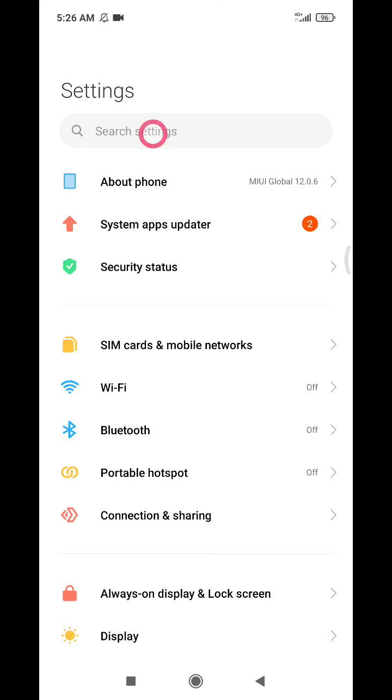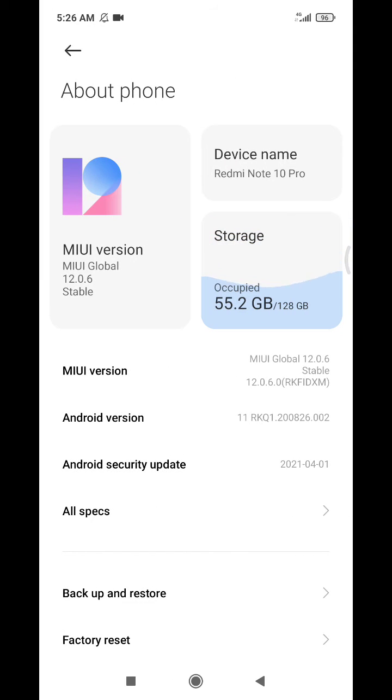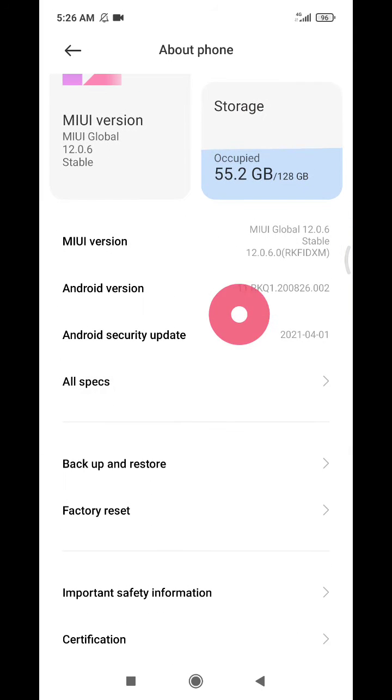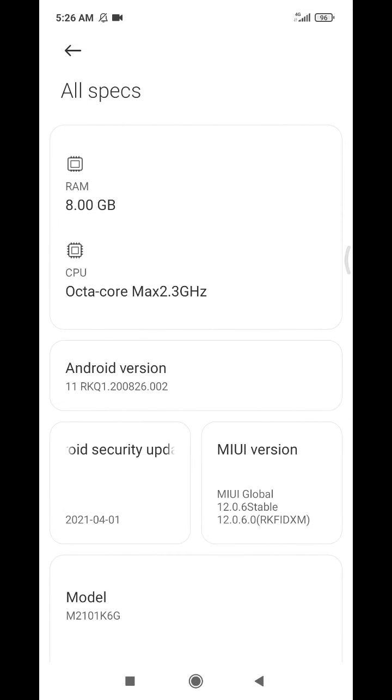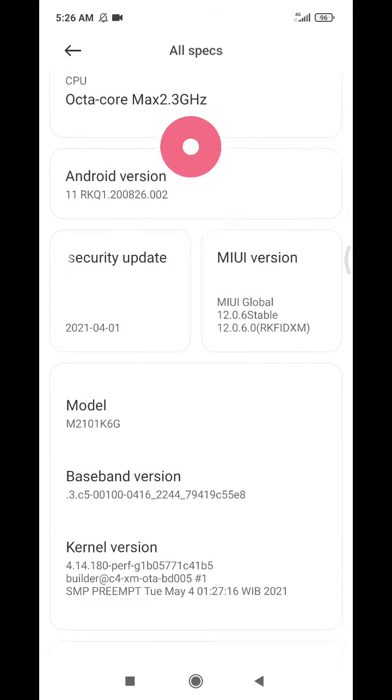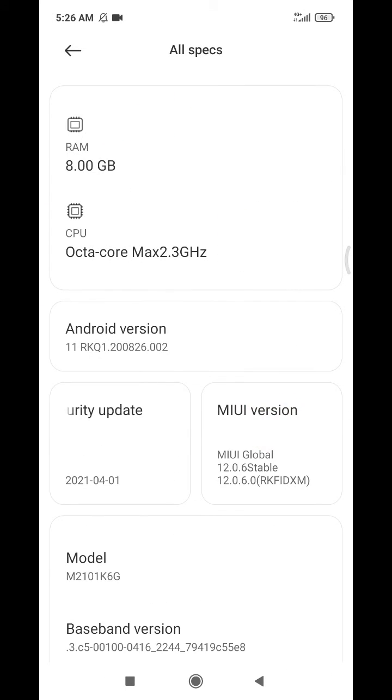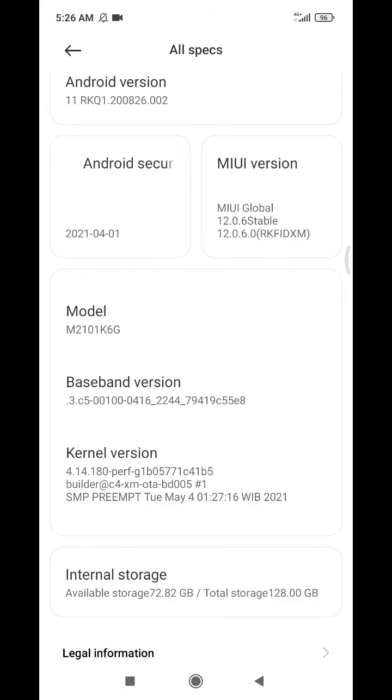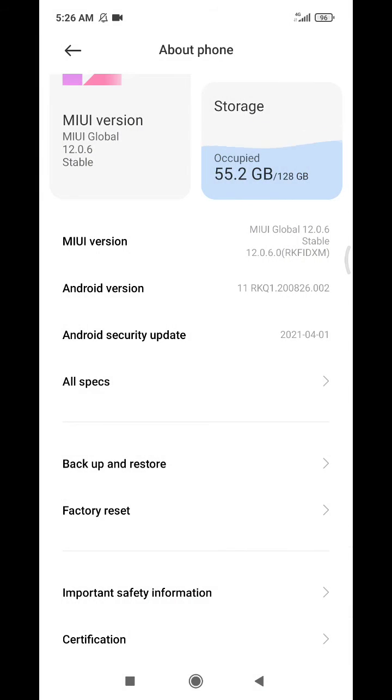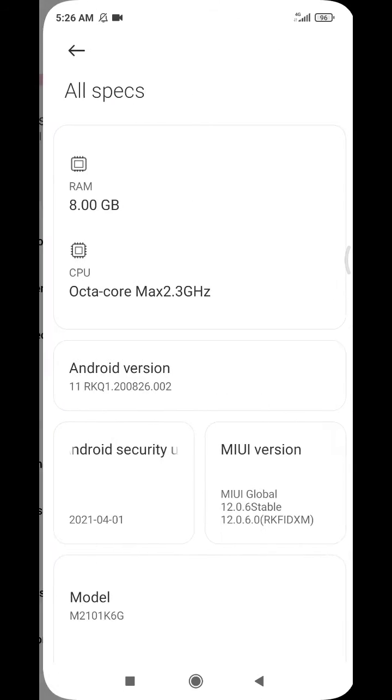It's a very cool setting on MIUI. And then you scroll down until you can find All Specs. Here will be shown your RAM, also your CPU. If you scroll down...